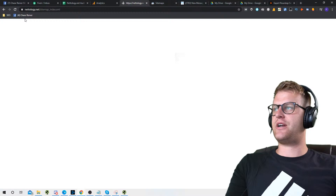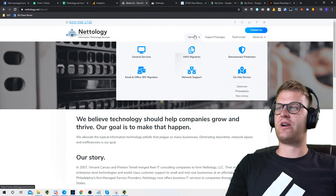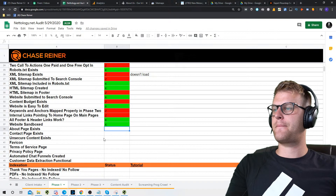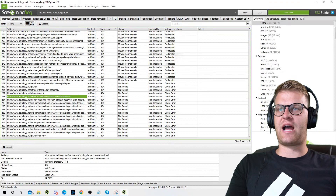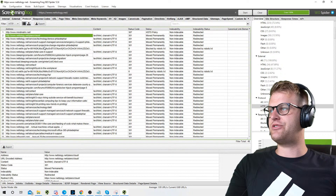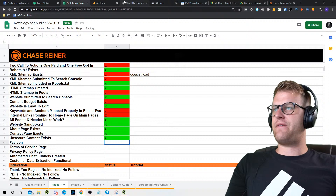About page exists, contact page exists — let's go check. We got the About page and a Contact page. The contact should be linked somewhere — I don't see it in the nav, but we have it in the buttons, so that's good enough. Contact page exists. Unsecured content — I didn't see any. We can go to the Screaming Frog crawl, look at the Protocol tab, and it looks like all the old HTTP content now redirects, so we're good there.